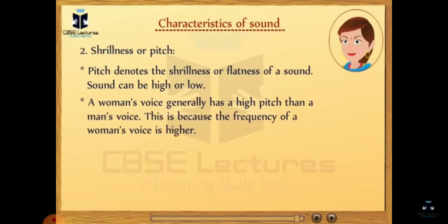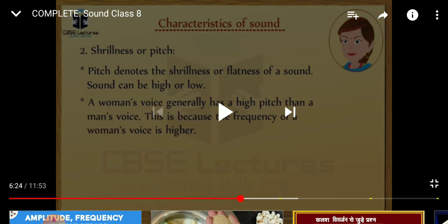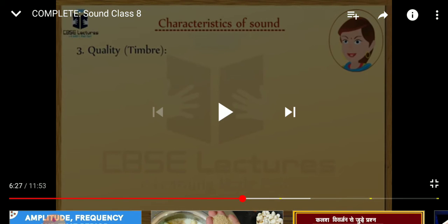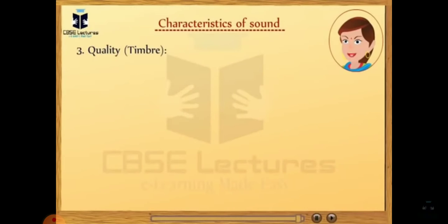A crow makes a high pitched sound, whereas a lion makes a low pitched roar. However, the roar of a lion is very loud, whereas the sound produced by a crow is feeble — feeble means weak. Now we discuss the next characteristic: quality, also called timbre. Quality is the character of sound which enables us to distinguish between sounds even if they have the same loudness and pitch.